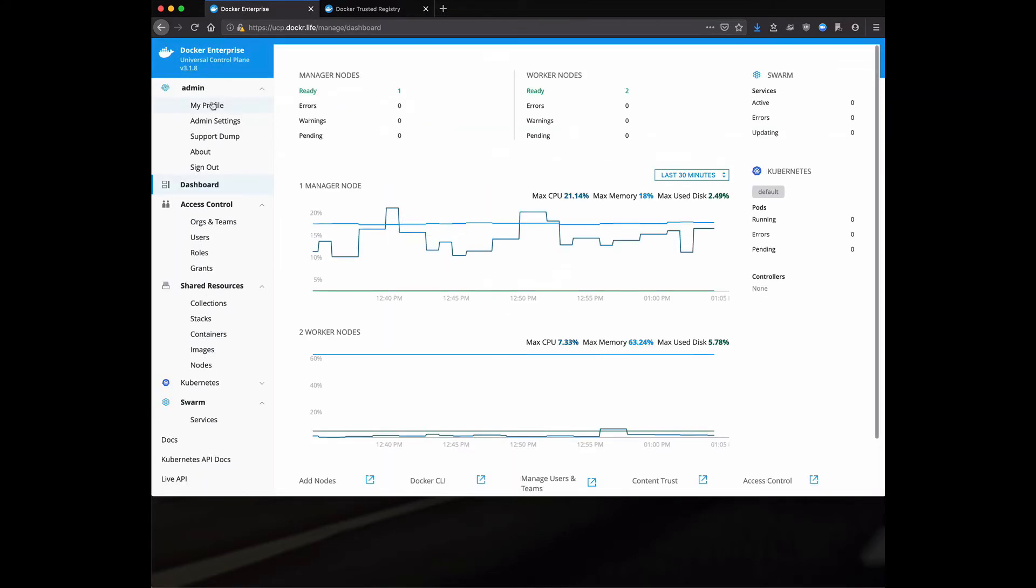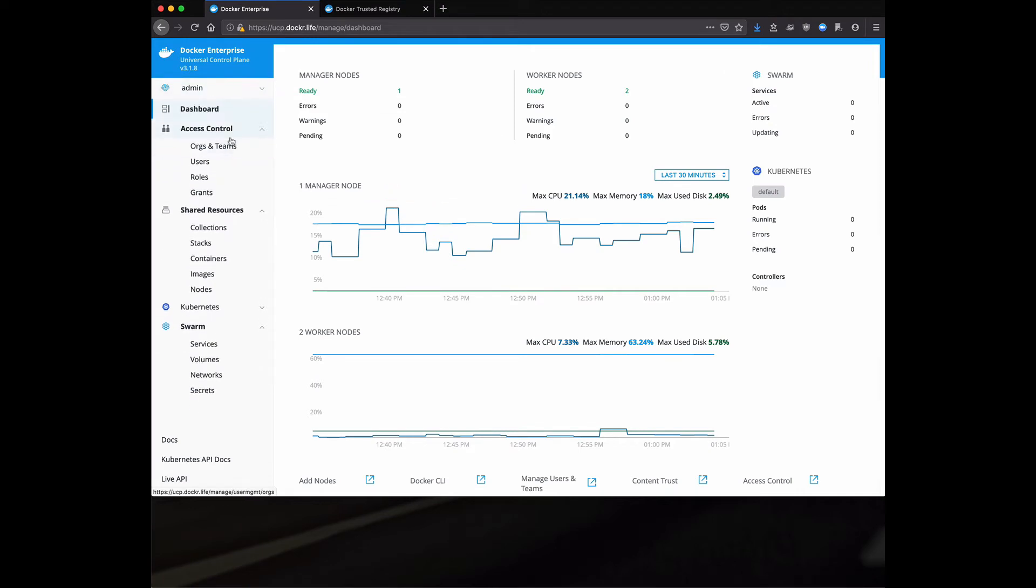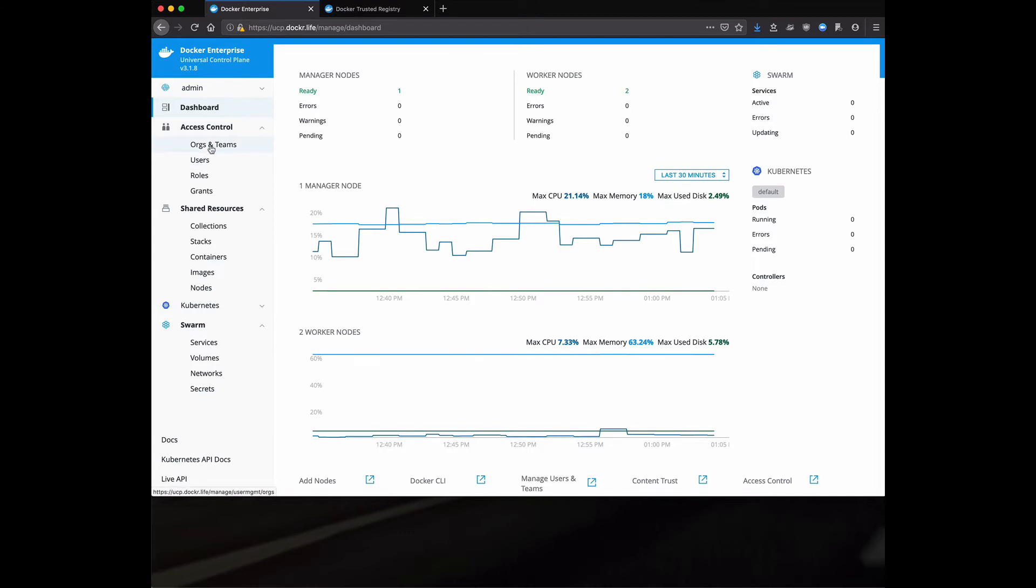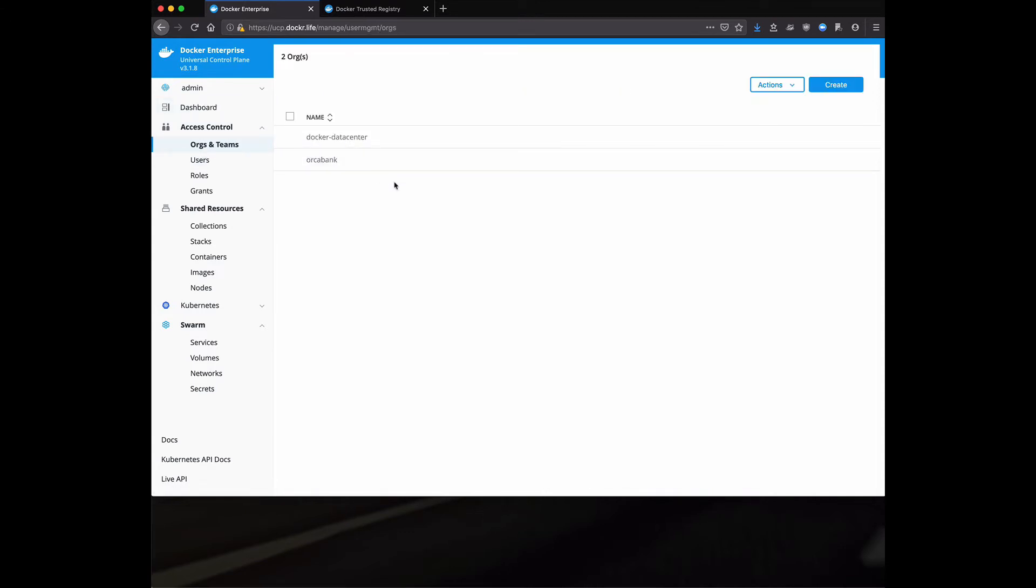Moving along, as you can see, we've got a lot of options here. When you configure LDAP and AD, you do have the option to create organizations and teams based off of LDAP groups or AD groups. And this gives you a lot of power to not have to manage these users independently.